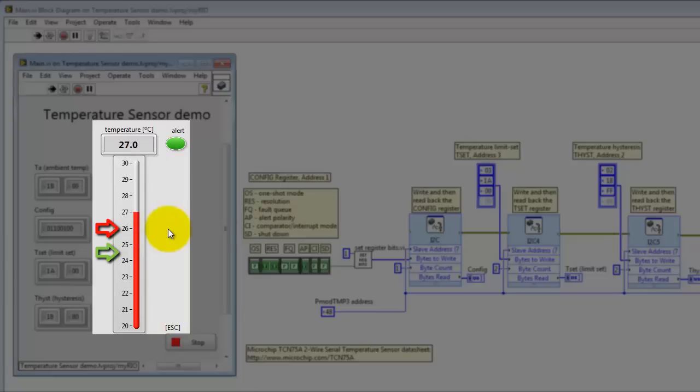Now that you know what to expect, let's try that one more time. Alright, alert goes off right below 24.5 degrees C.